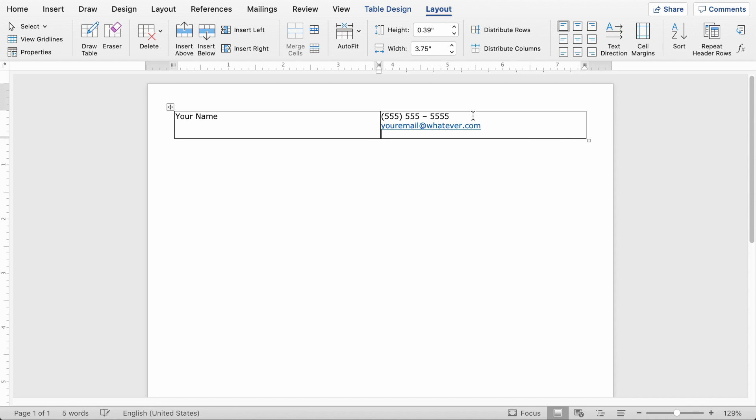You can choose not to put street address if you have privacy concerns. You can still put city and state. But you're going to rank a little bit better as far as resume scanners if you have your full address there.